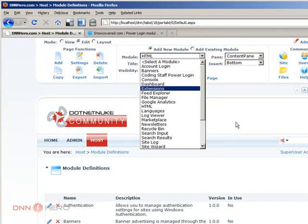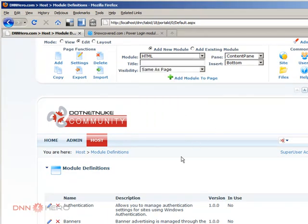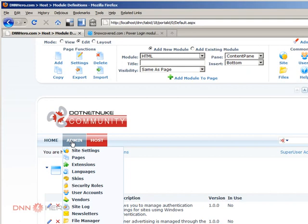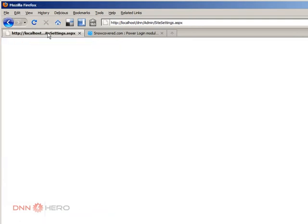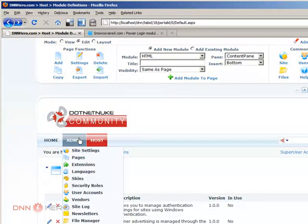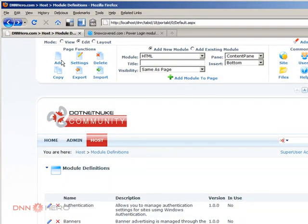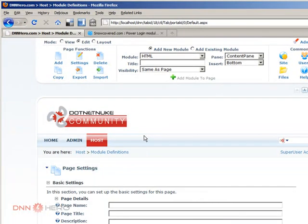Just for the sake of testing, I'm going to go to add a new page, just to add the new module that I have just uploaded.